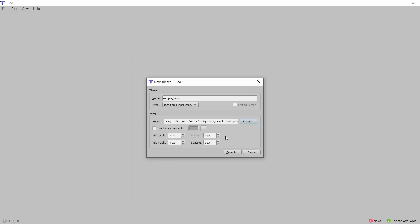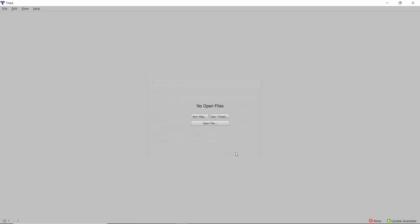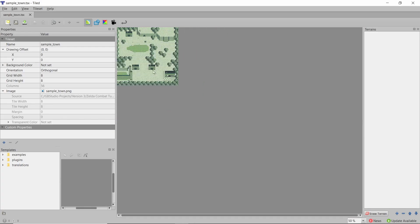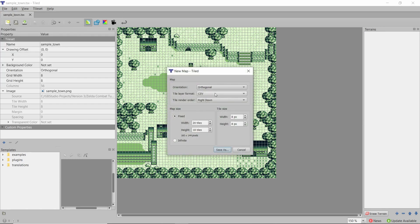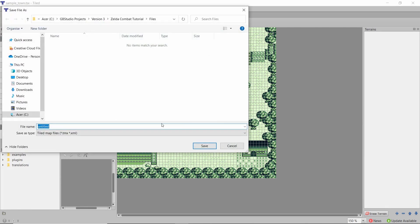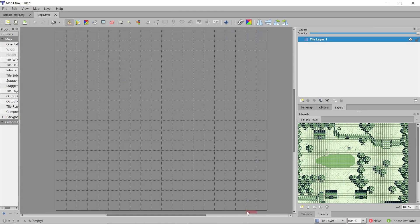I'll open it up at 8x8 pixels and save it as Sample Town. If we create a new map we can create it to the Game Boy screen size, which is 20 tiles in width and 18 tiles in height. I'm going to call this map 1 — this is what one screen will look like. I'm going to create a four-screen map. In the original Zelda there were quite a lot of screens, and by keeping it within these tiles the game actually seems bigger because you don't have free reign.